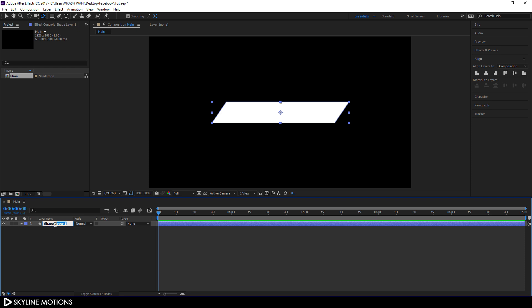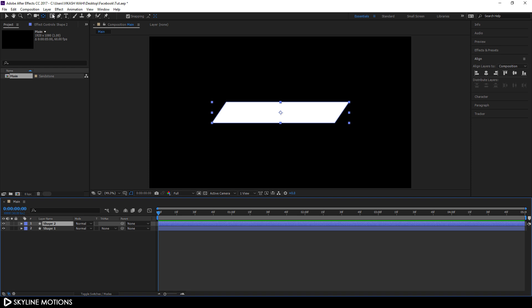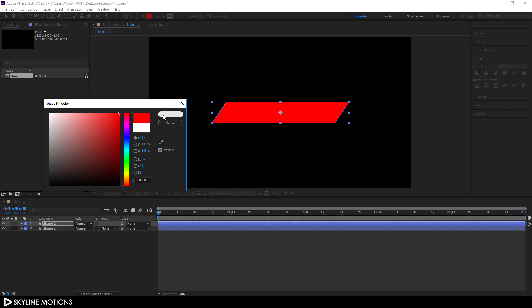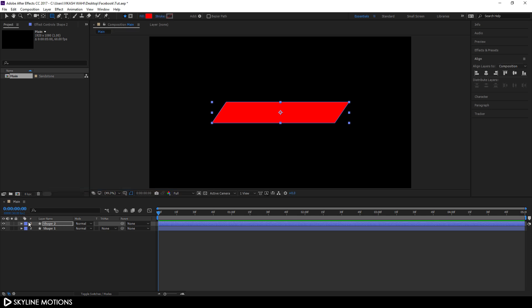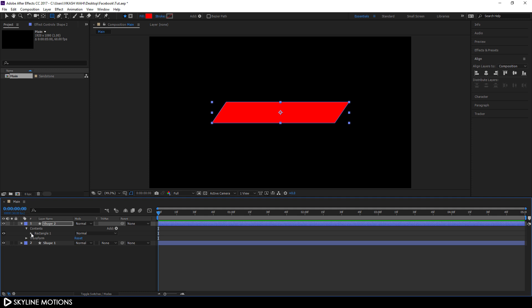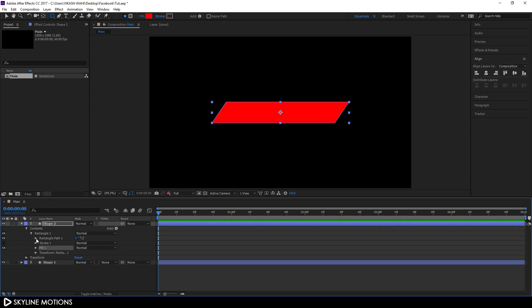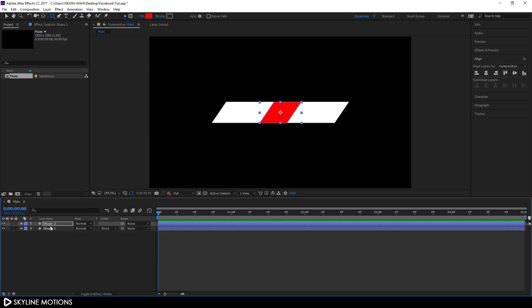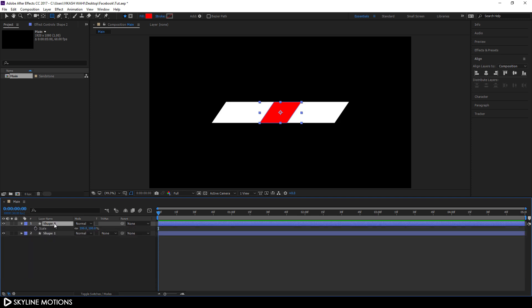Duplicate Shape One with Ctrl+D. Select the second copy, select the Rectangle tool, and pick a different color — any color works. Open the second layer's content, go to Rectangle 1 > Rectangle Path 1, and set the width to around 200. Close the layer, hit S to open Scale, and set the scale to 110 percent.